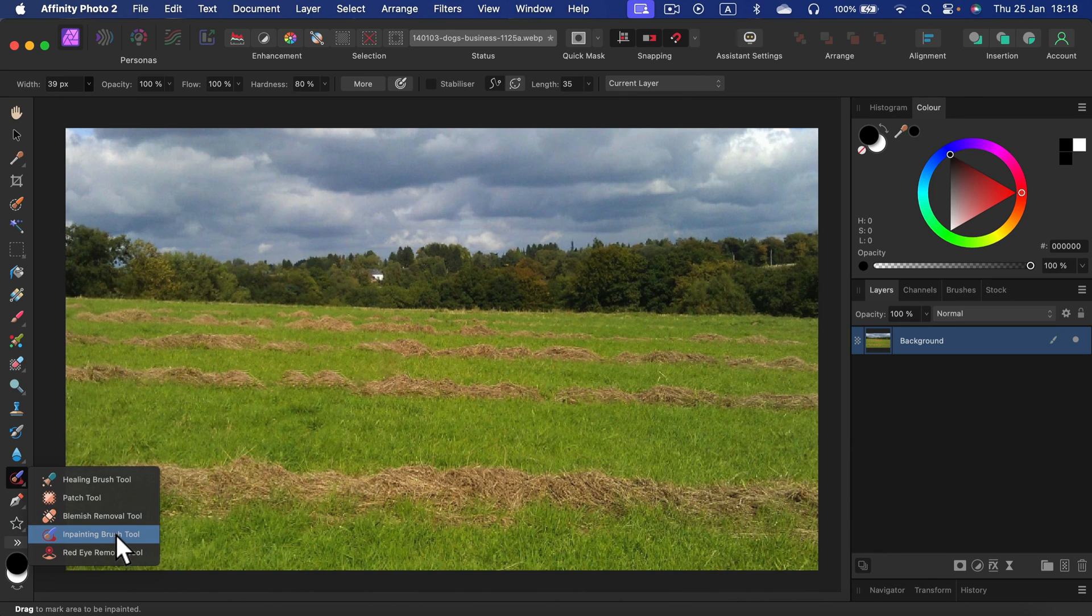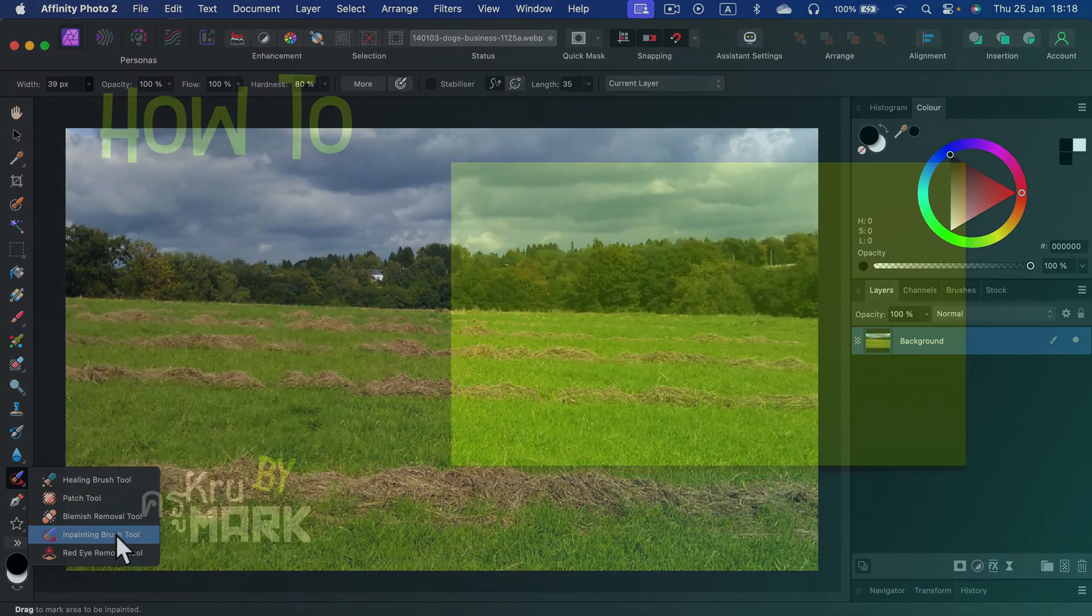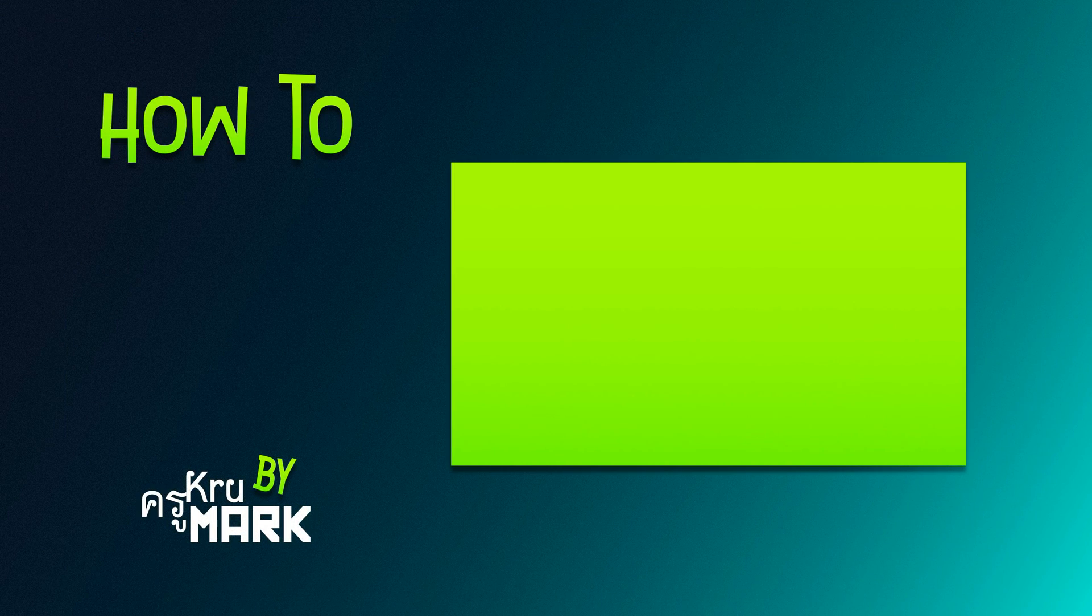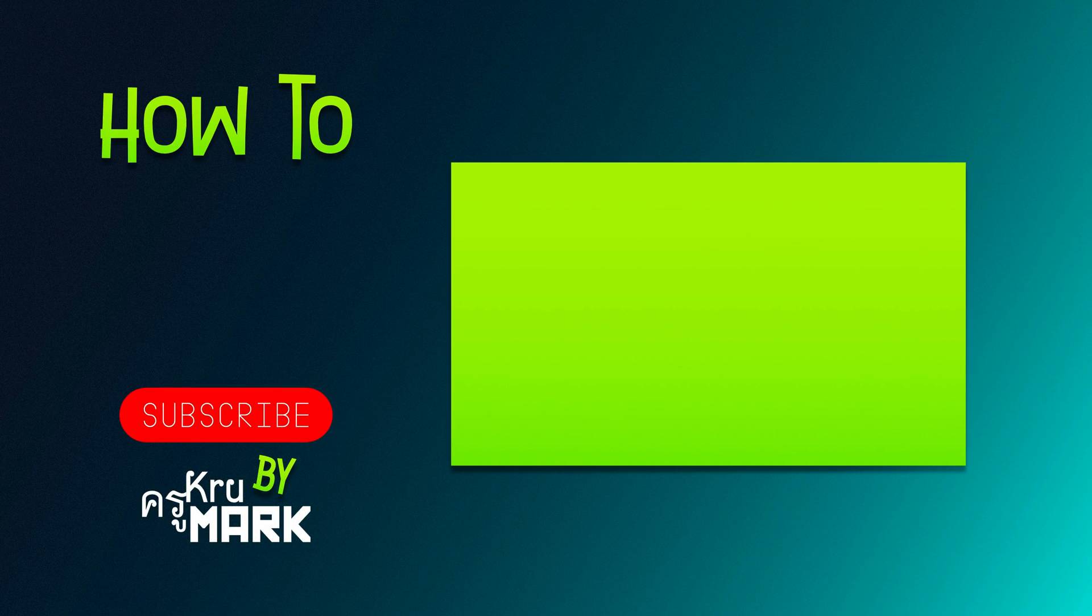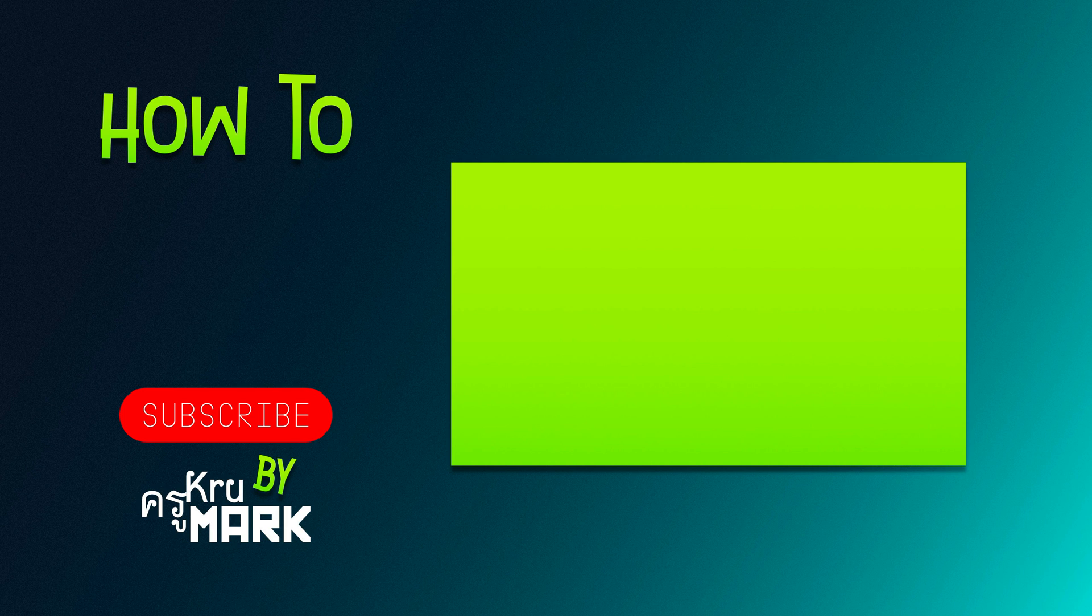I hope you learned something new today. Let's watch the next Affinity Photo tutorial.